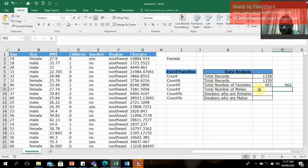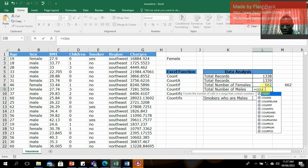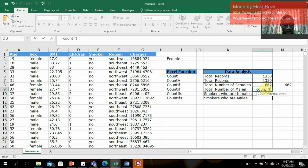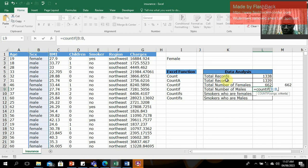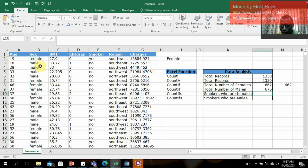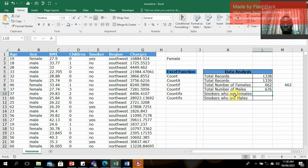Now let's do the same for males. We use the same formula: equal sign, COUNTIF, range is column B, criteria is 'male'. Close the parentheses and press Enter. We get the total number of males recorded in the dataset.